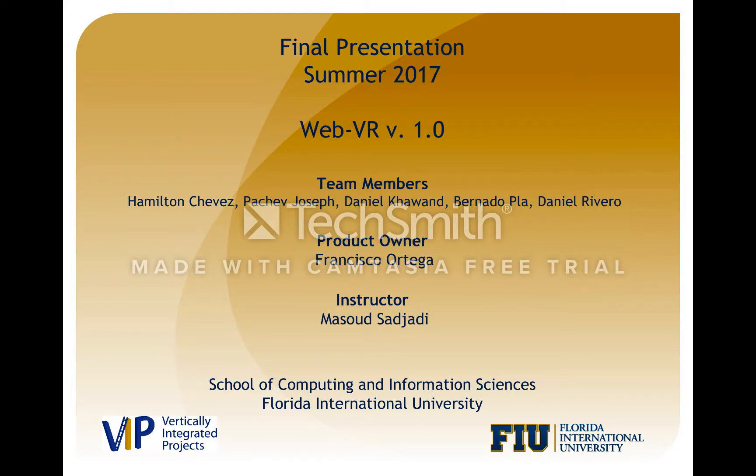Hello there, my name is Hamilton Chavez. I am part of the WebVR towards virtual and augmented reality for the web project version 1.0 of the education team.